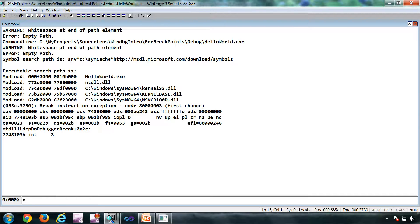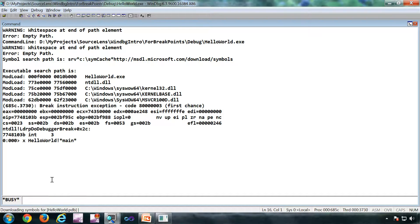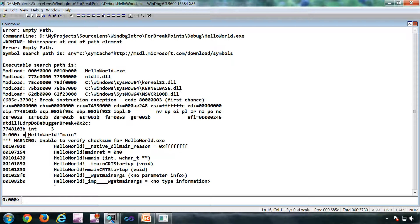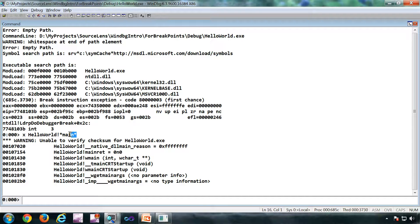X helloworld!*main*. Why I'm doing this is I don't know the exact name of the main function which is there in the symbols, so I'm searching inside the symbol table to get something similar to this.